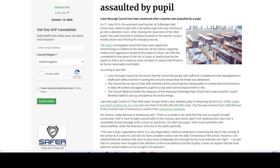According to the HSE, Luton Borough Council did not ensure that the school had people with sufficient competence in the management of health and safety involved in running the school to ensure that the threat was addressed. The council did not see to it that staff members at the school had the training either to remedy that shortcoming or to deal with violent and aggressive pupils in a way which did not expose them to risk. The council failed to monitor the adequacy of the measures Putteridge High School had in place and therefore failed to pick up and address the shortcomings.